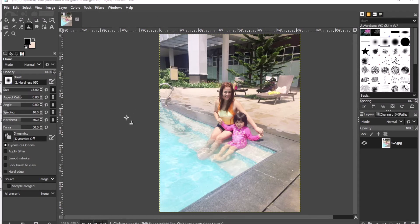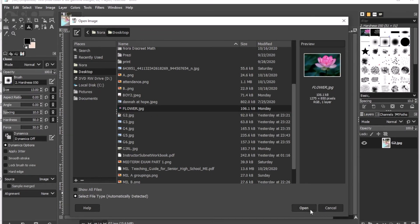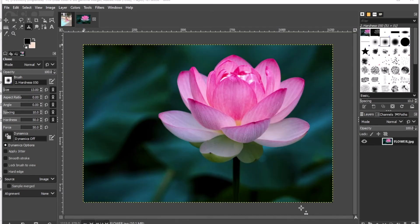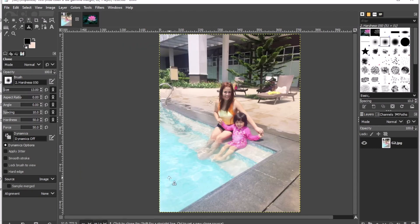I'm going to import an image again. I'll click File, then Open, and I will choose the flower image, then click Open. I'm going to use the clone tool to copy this flower and put it on top of the water in the other image.